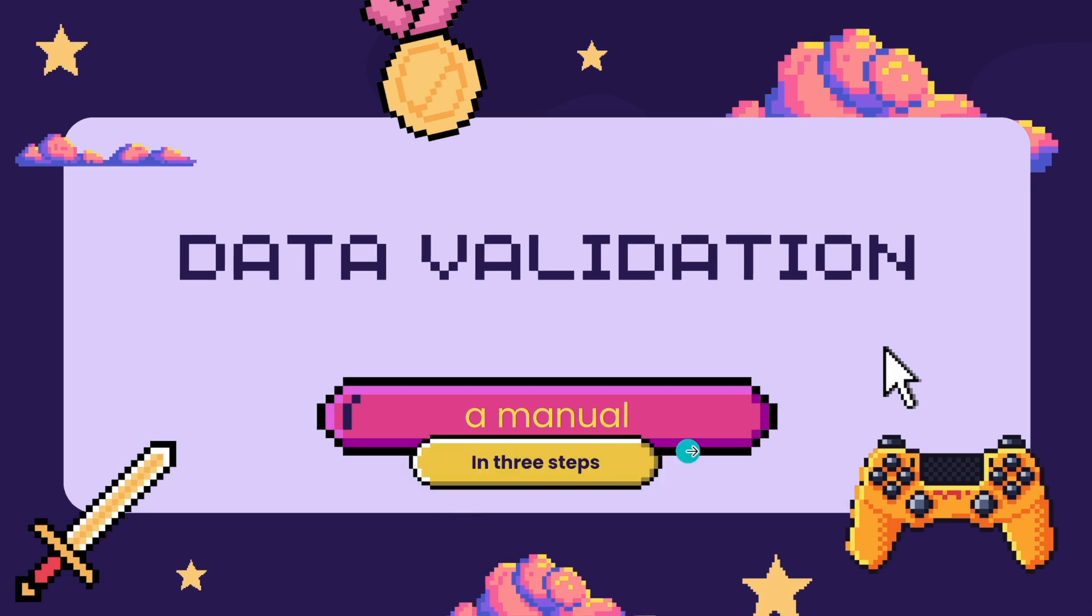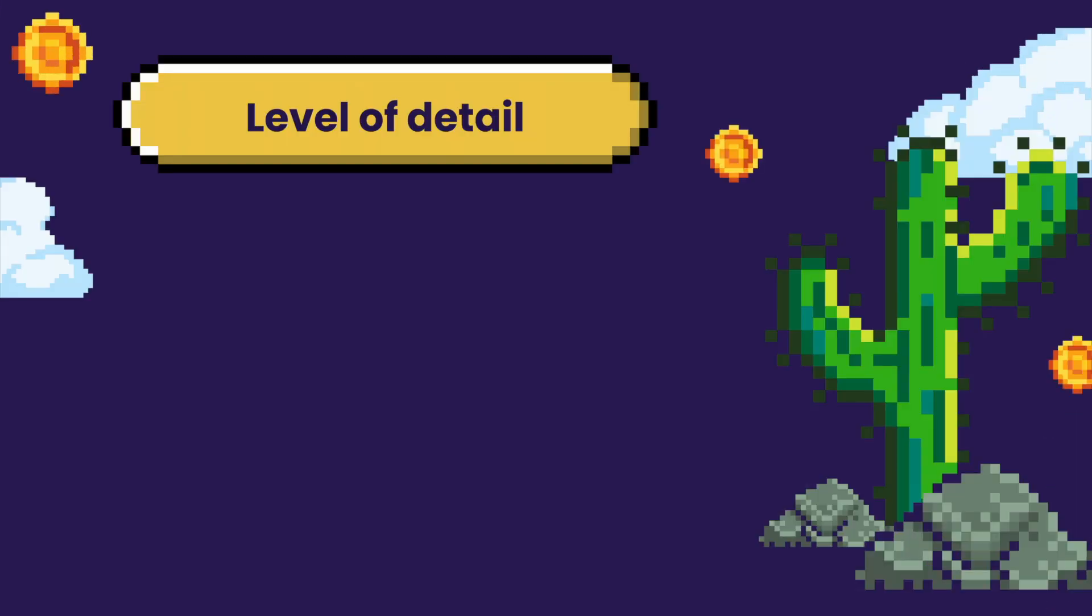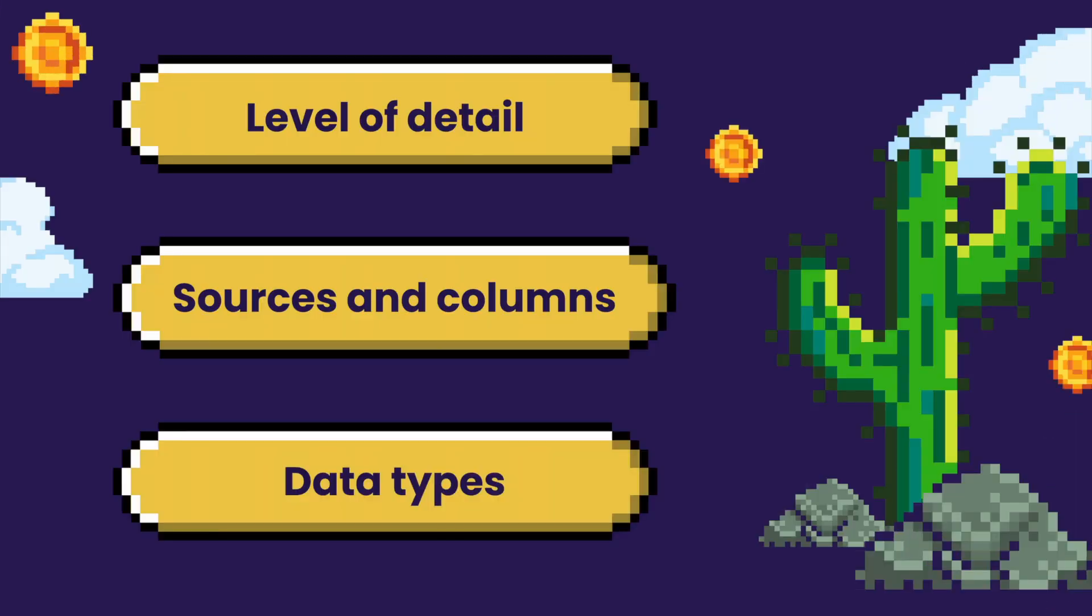I do have three main things I want to focus on when I validate data: level of detail, sources and columns, and data types.